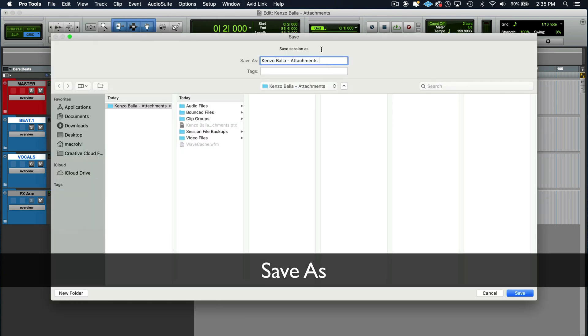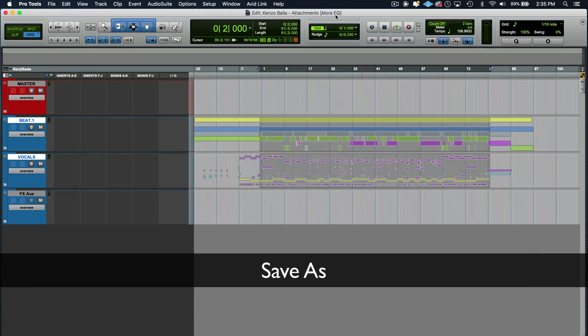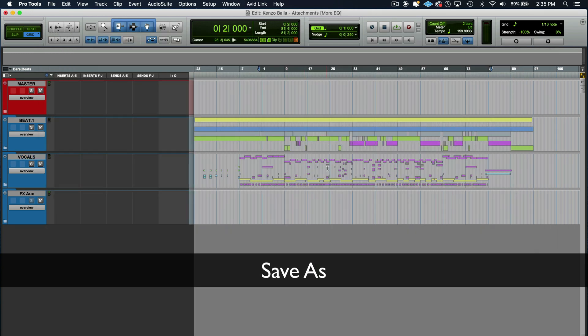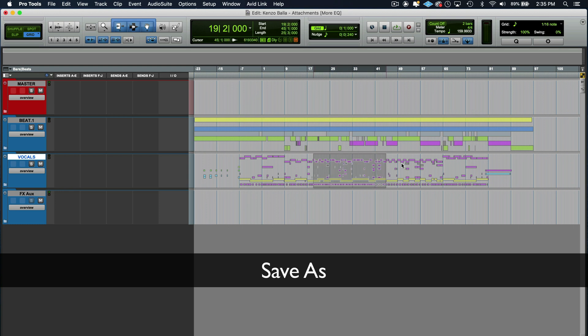So you would go to Pro Tools, you go to file and then you do save as. This is where you want to rename your session. This is the way I do it. And I would suggest you do it like this as well. I will rename the session. Just say I wanted to do more EQ. Now we can go into this file and do whatever I wanted to do, like add more EQ.